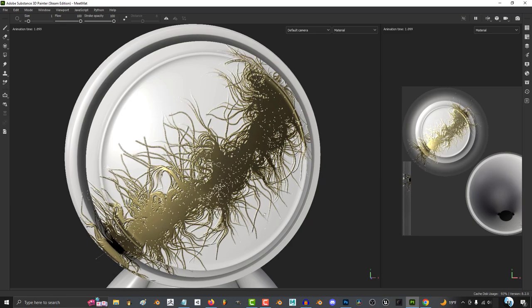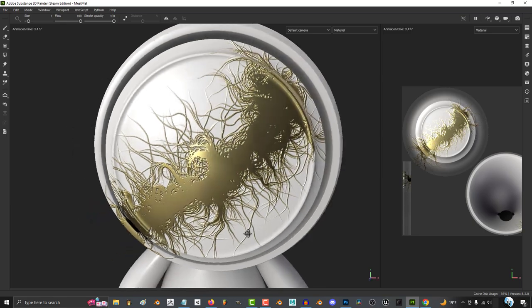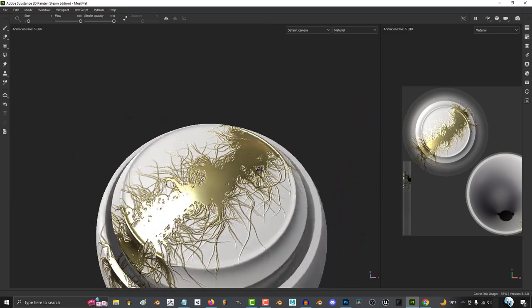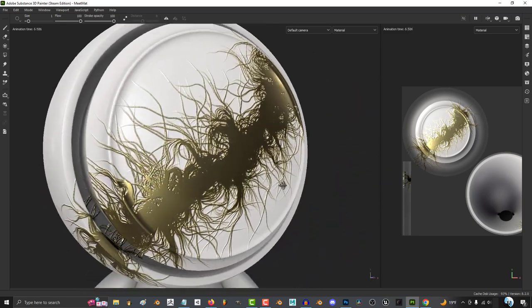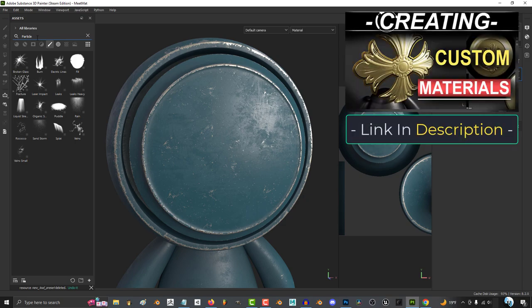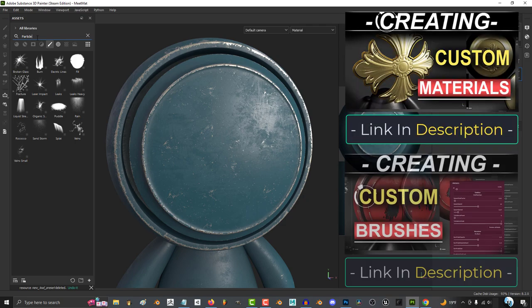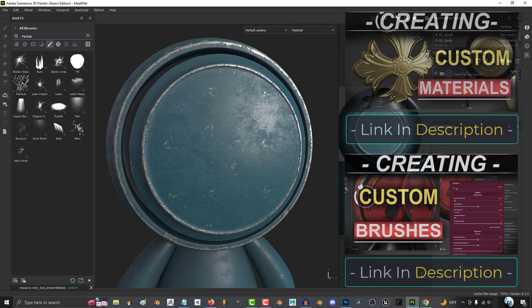So you want to make a custom tool, not a problem. A custom tool is a combination of a custom brush and a custom material.